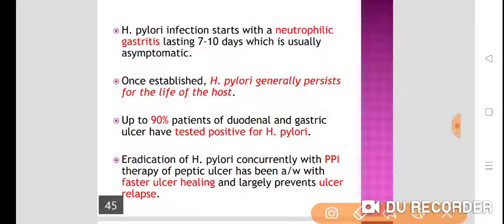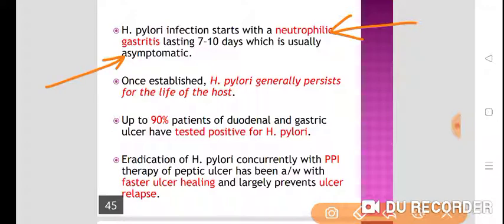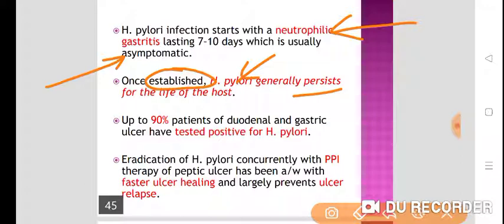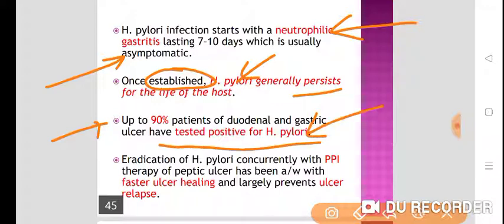H. pylori infection starts with a neutrophilic gastritis — neutrophil count gets increased. This neutrophilic gastritis lasts for 7–10 days and is usually asymptomatic. But once the infection gets established, H. pylori will persist for the life of the host — it will remain in the gastric mucosa for the whole life. Up to 90% of patients with duodenal and gastric ulcer have tested positive for H. pylori.